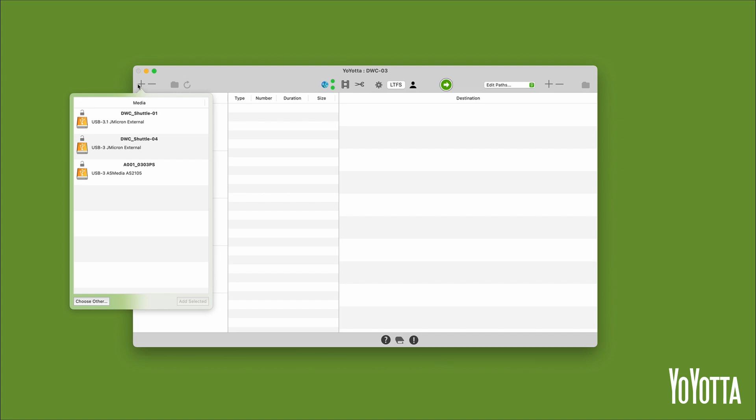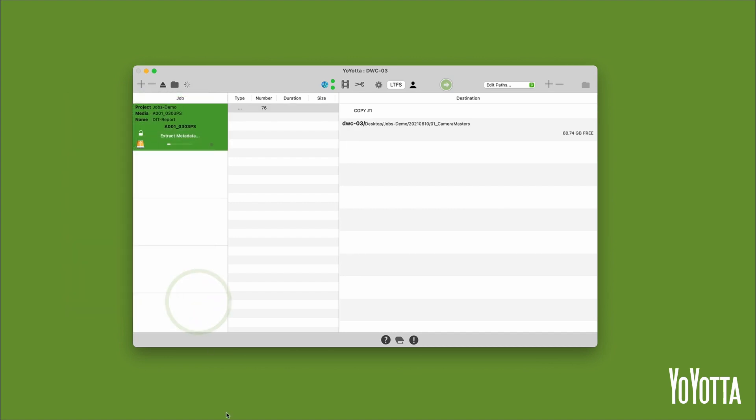If you want to add the entire device to the job, select it in the media list and then click Add Selected. This is a great option when copying camera mags as it will maintain the original folder structure of the mag. I'll select the red mag in the media list and click Add Selected. A new job is added to the jobs list.